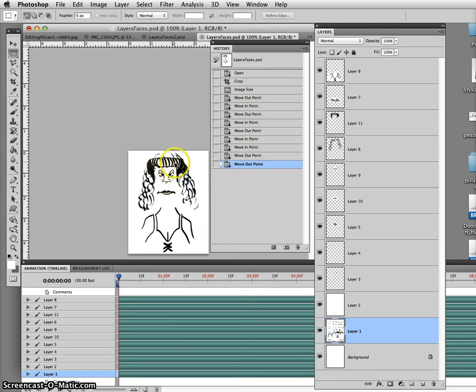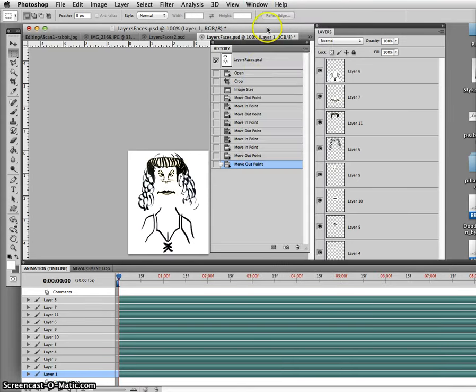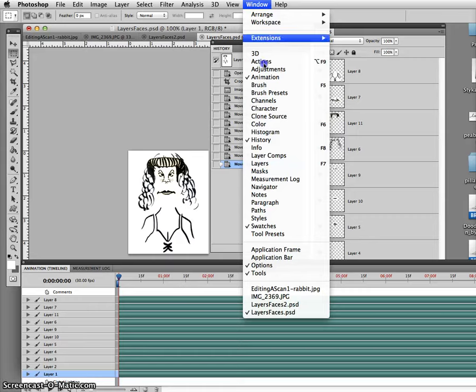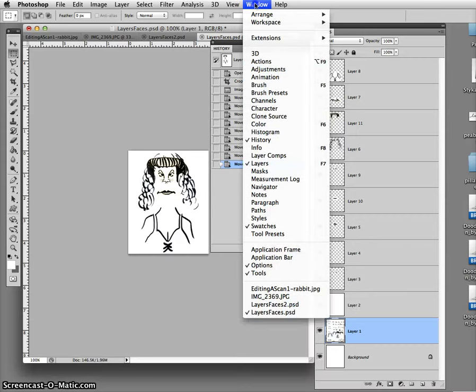So our next step is to set up the animation. To do that, you need to get to the animation timeline, which you'll find under the window menu. There's animation right there. It's an on and off switch. So if you select it again, it'll hide that window.